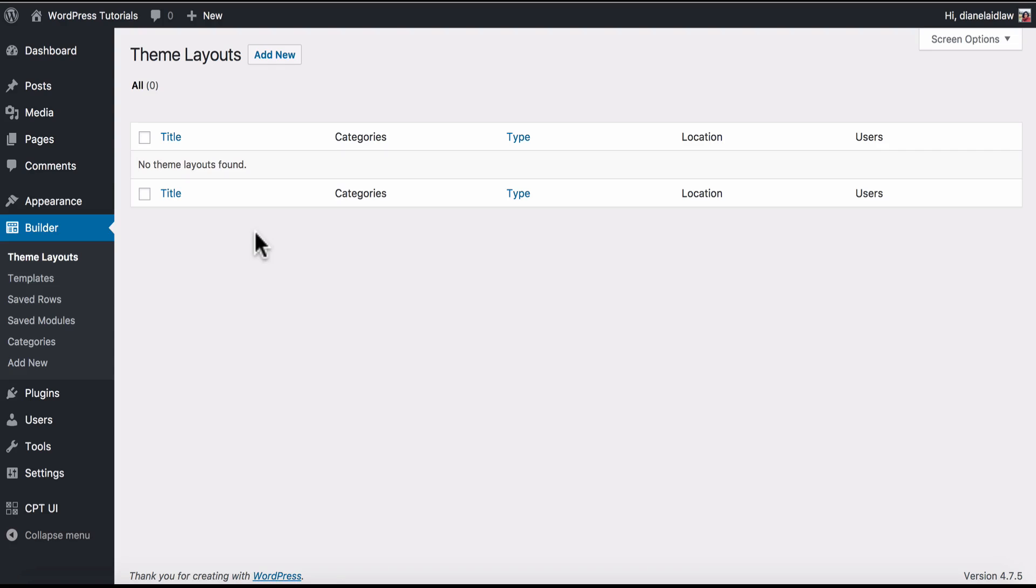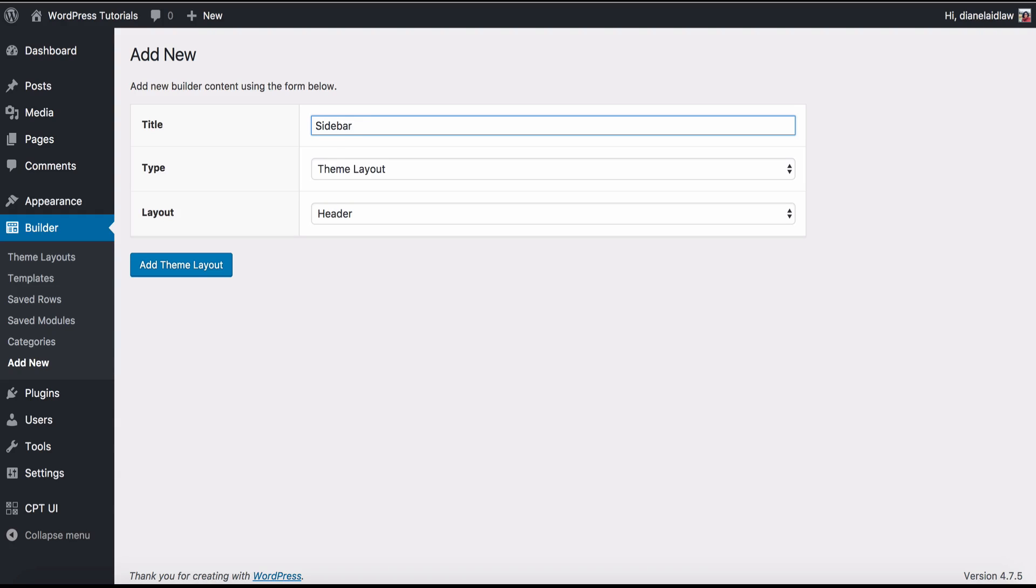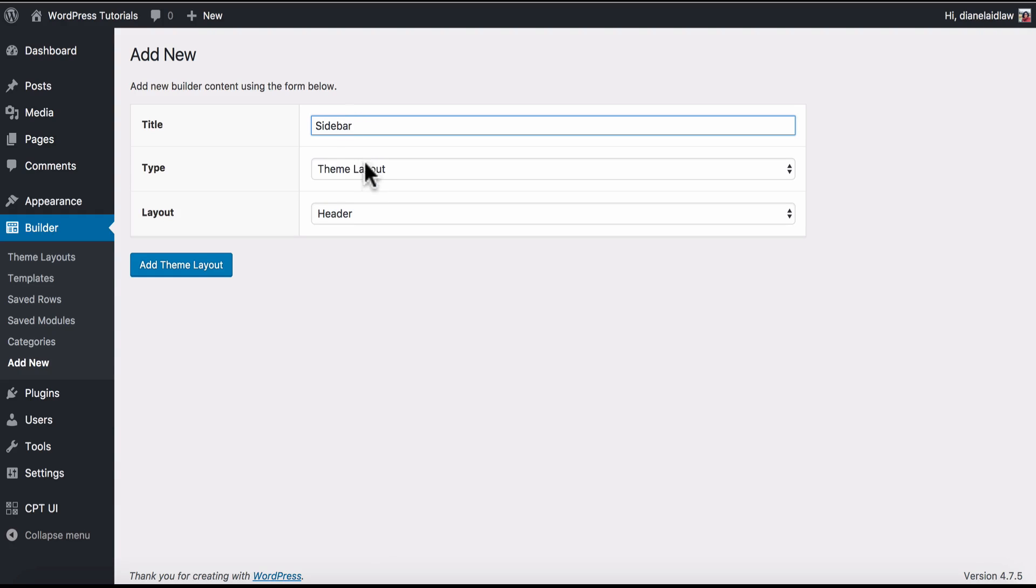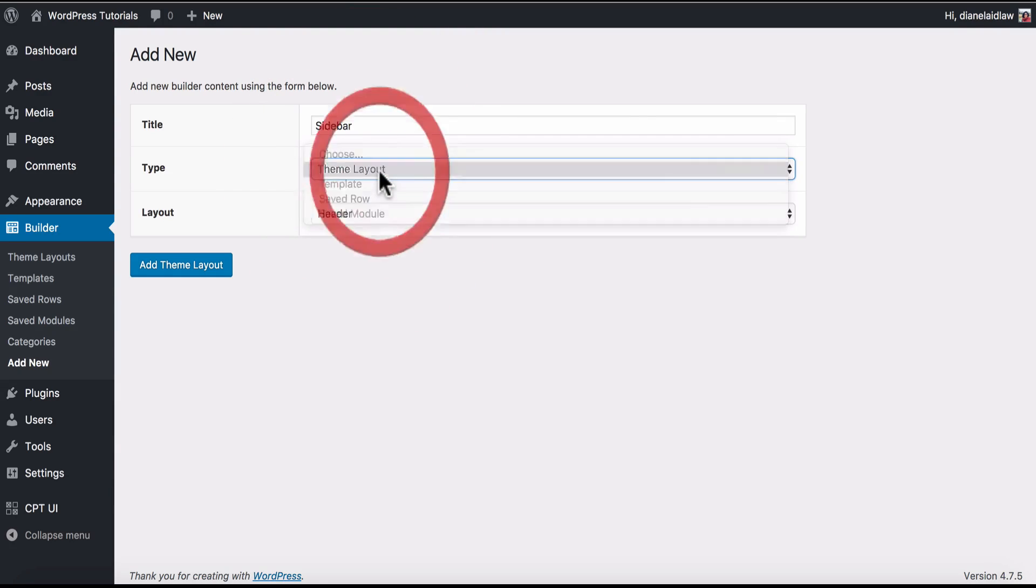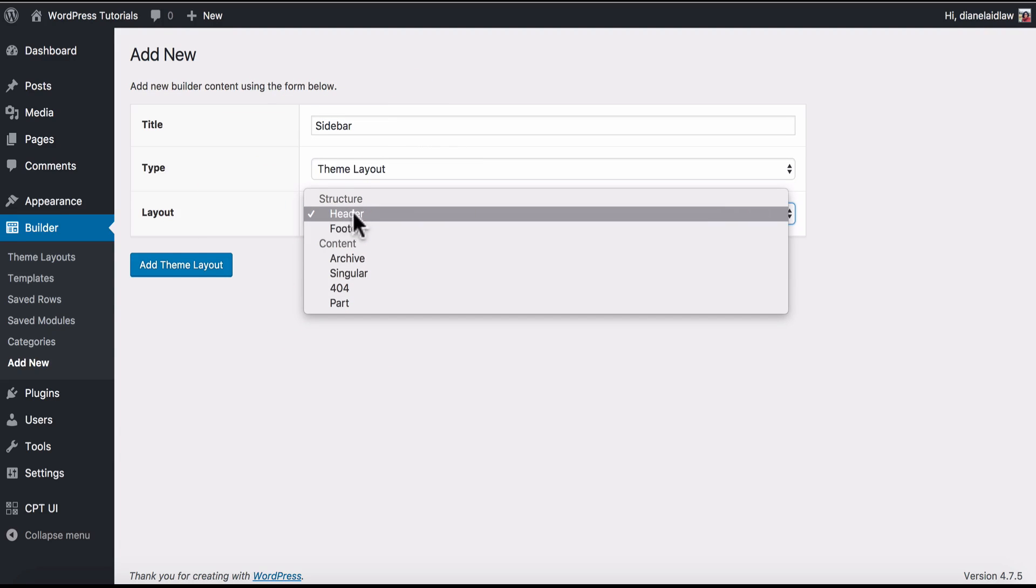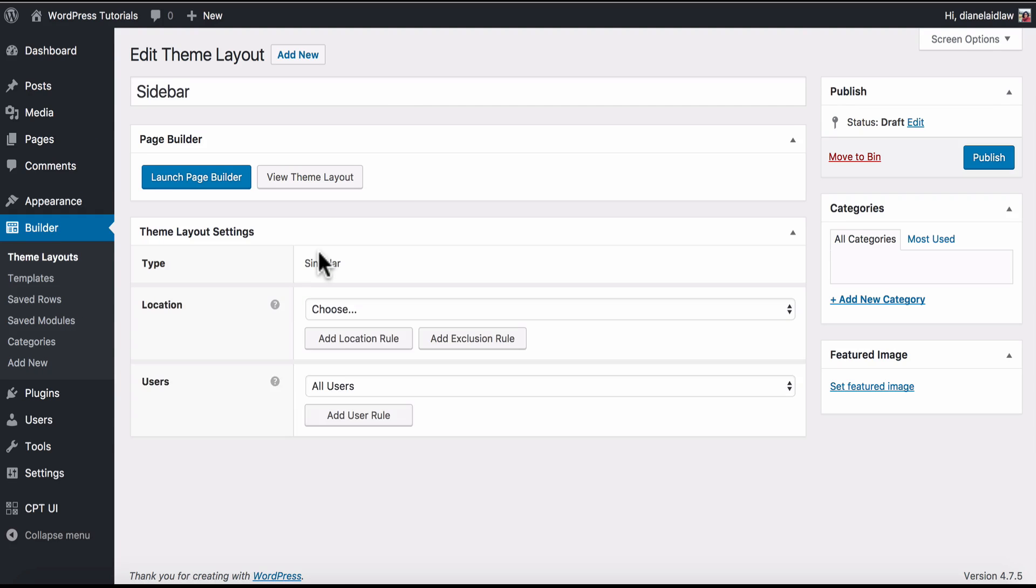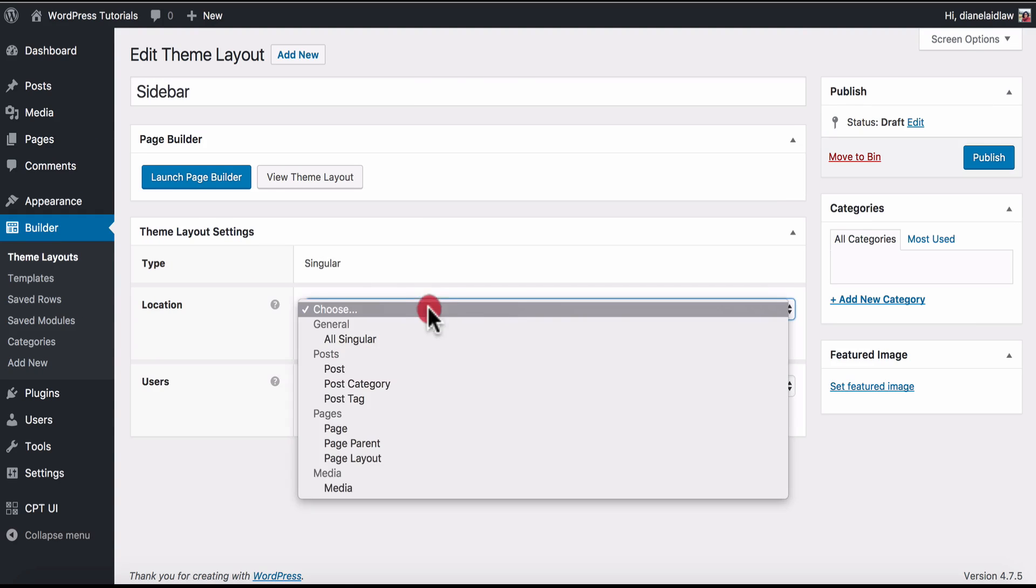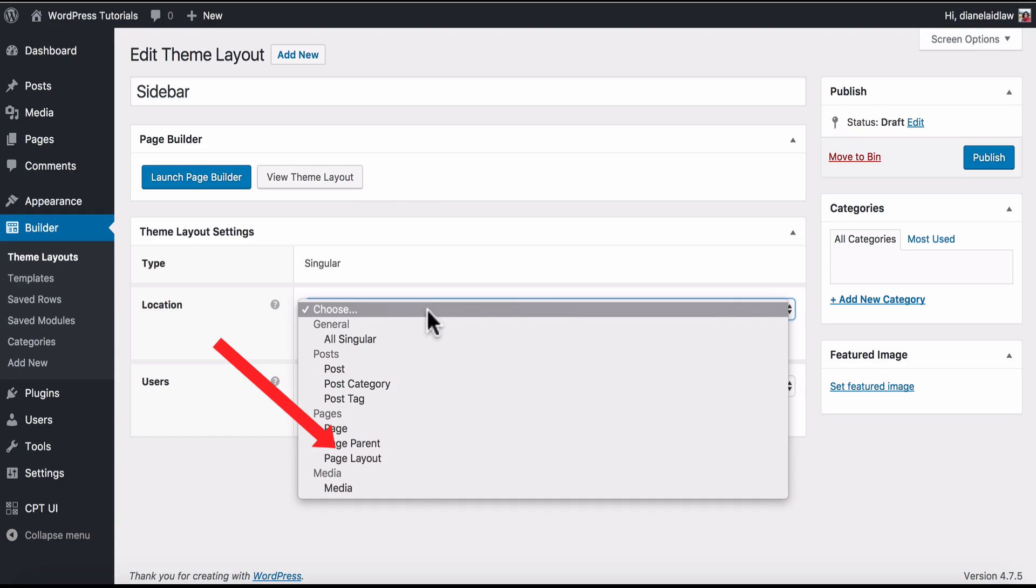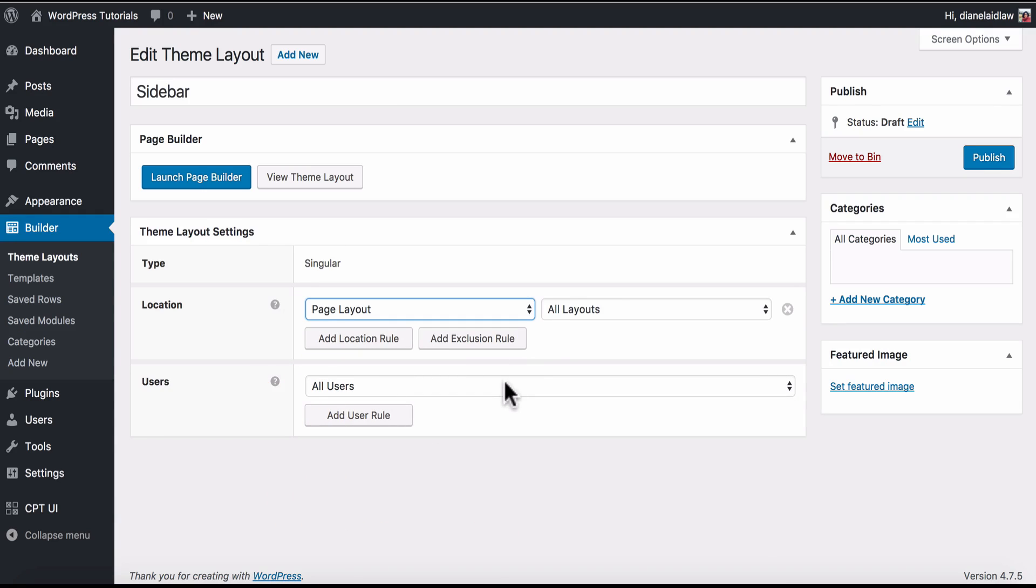Next we can go to Beaver Themer and create a new layout and guess what we're going to call it? Yep, we're going to call it Sidebar and we're going to keep it as a theme layout and we're going to assign it to Singular. Here we now can change the location and as you can see page layouts show in our drop down. We can choose this and then select Sidebar.